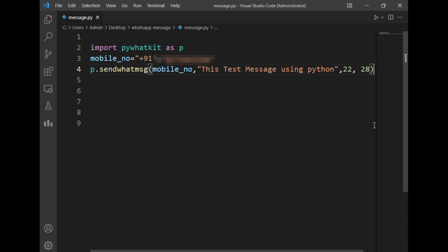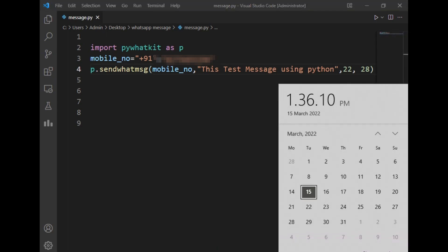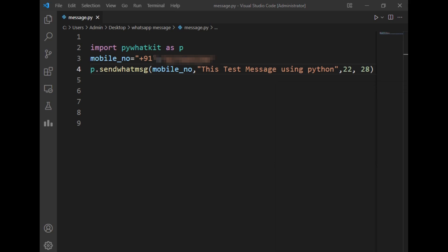I've written my WhatsApp number here. Now I'll write the current time on which I want to send the WhatsApp message. The current time is 1:36, so let's say I want to send the message at 1:37. I'll just write here 13, which means 1 p.m., and 37 minutes.